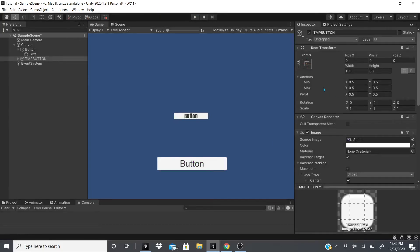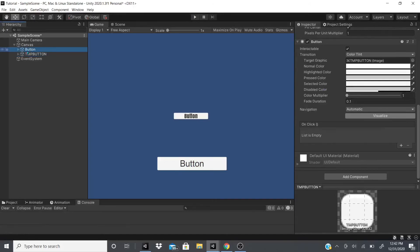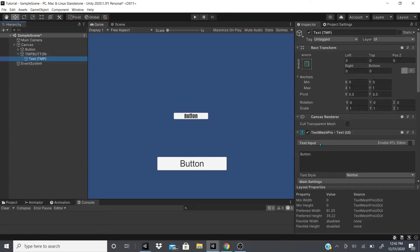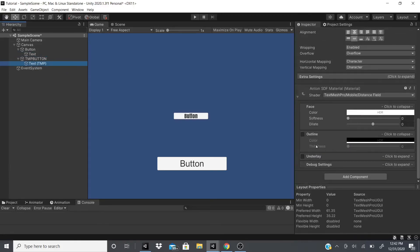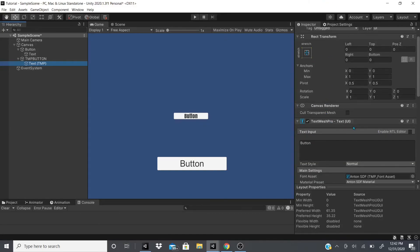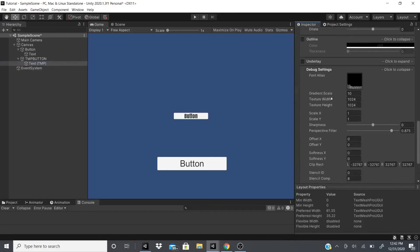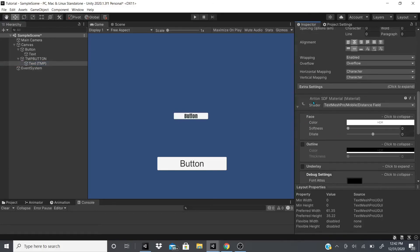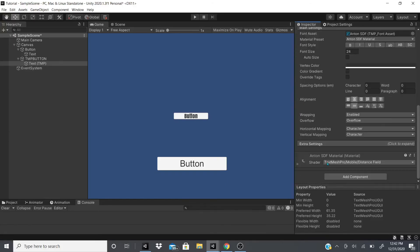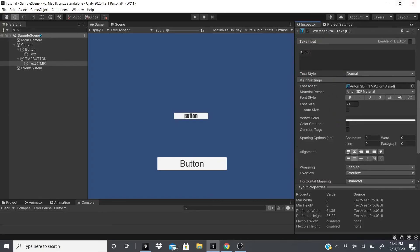The difference between the regular Button and the TextMeshPro Button is that the TextMeshPro Button has a TextMeshPro Text UI component, while the regular button just has a Text component. If you want to know what those settings do, I'll link my previous video where I cover everything in the TextMeshPro Text UI component — from debug settings to outline, face, materials, and extra settings.